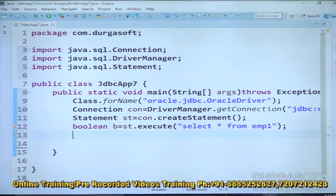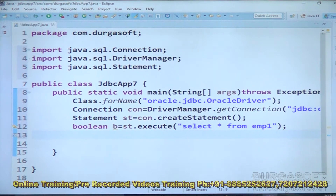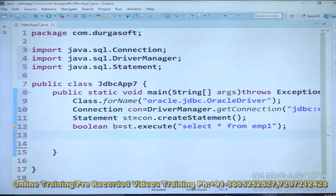The execute method will return true when a SELECT SQL query is executed, and false when a non-SELECT SQL query is executed. So in this case, since JVM has executed a SELECT SQL query, the execute method will return true as the value of variable b.